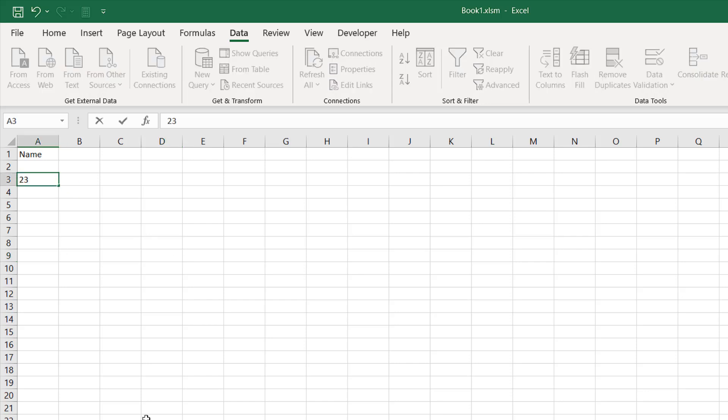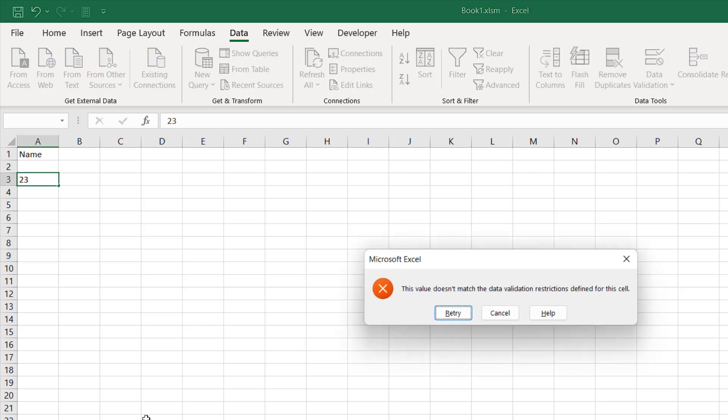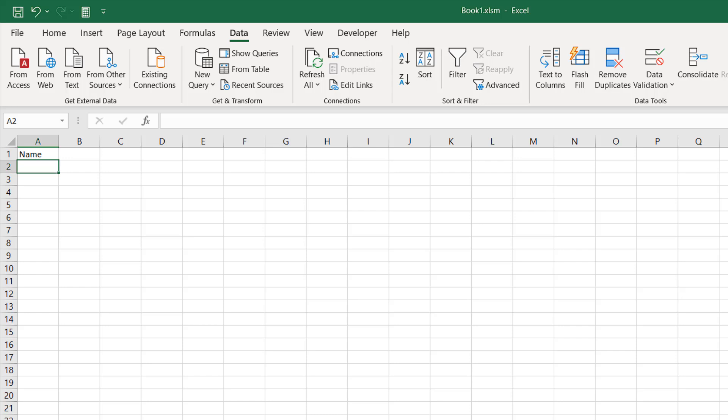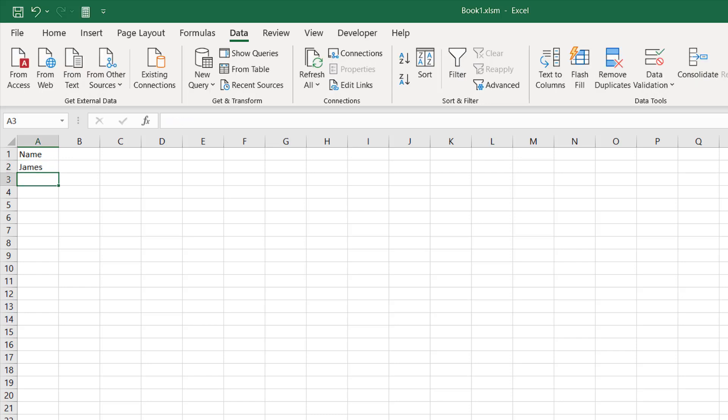If I write here 23 and press Enter, you can see I cannot enter this value here. I will have to cancel it. Now if I write here James, it's allowed because I have validated this column in a way that it will only allow text input inside this column.